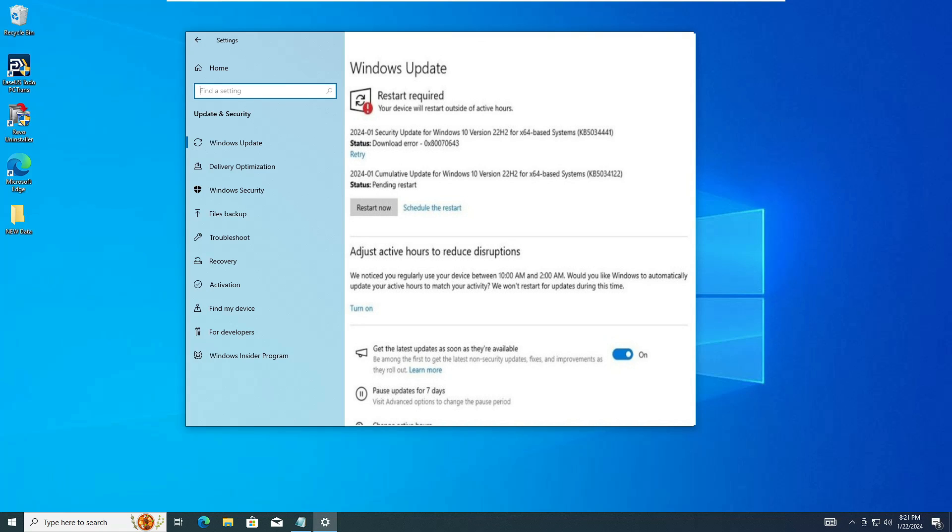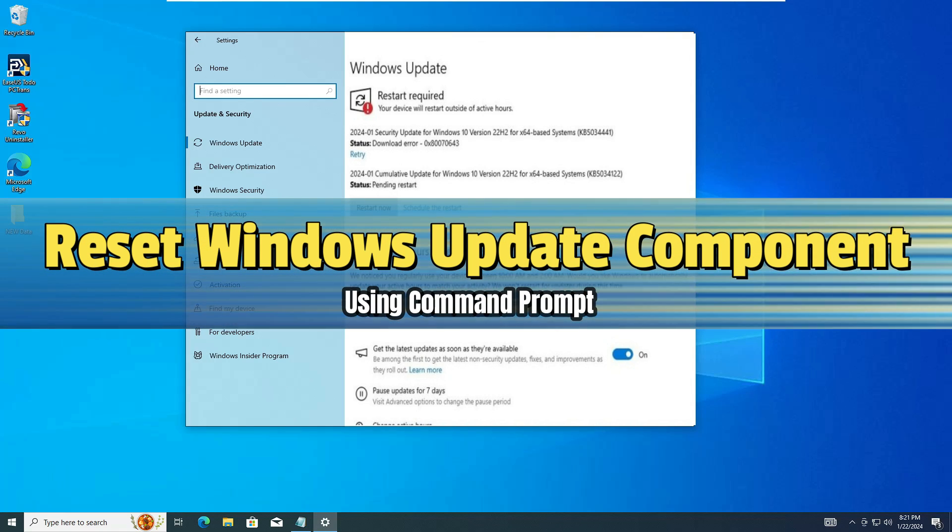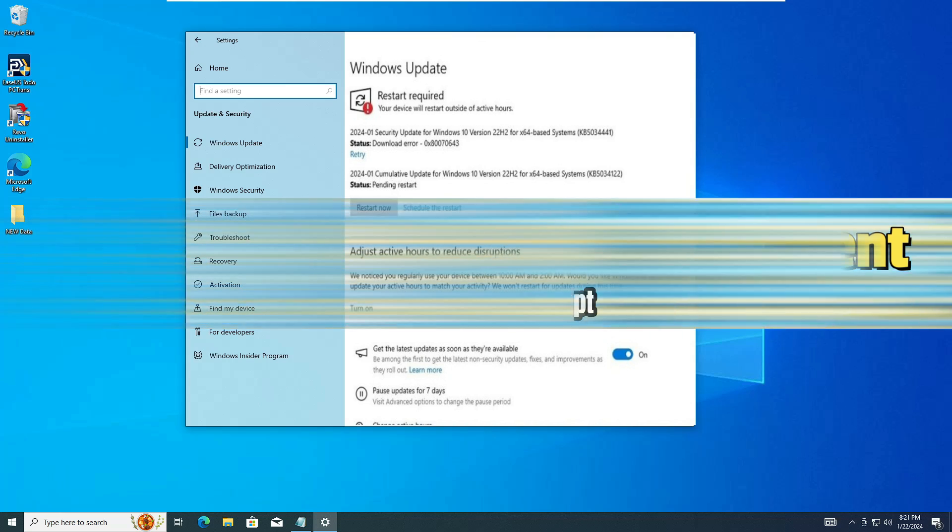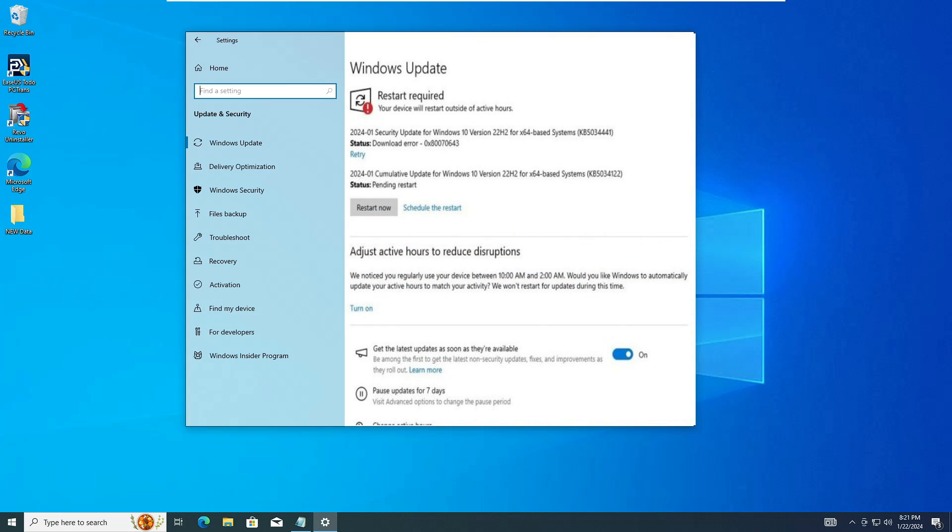Welcome back everyone. Today I will be explaining how to reset the Windows Update component on Windows 10 using the Command Prompt. This will fix many kinds of update errors coming on your Windows 10.